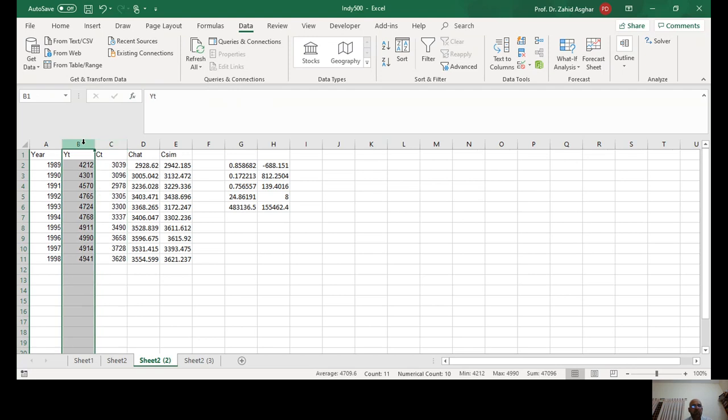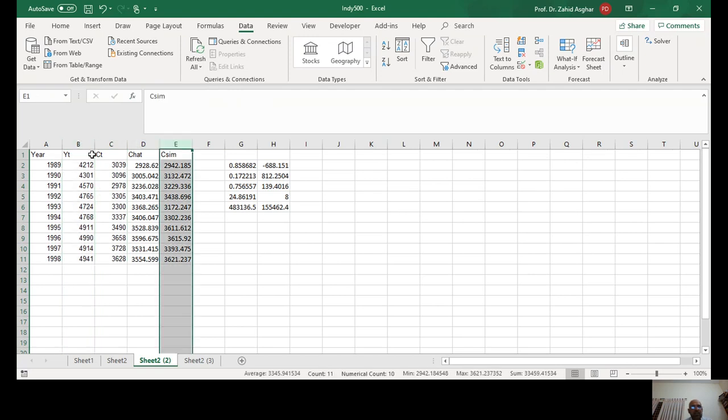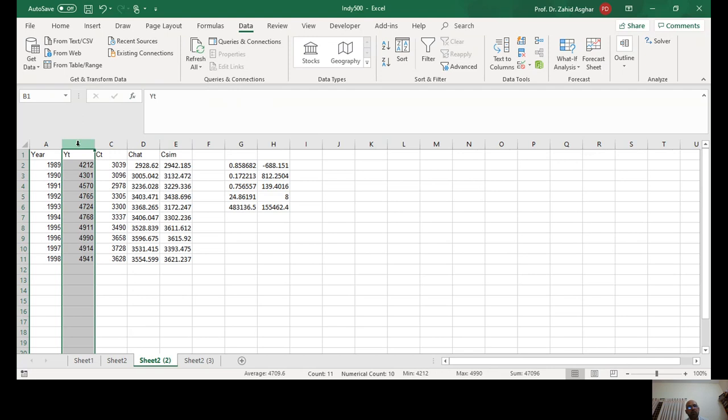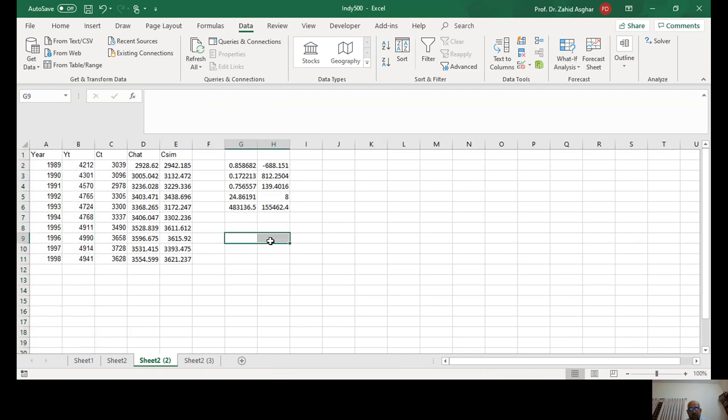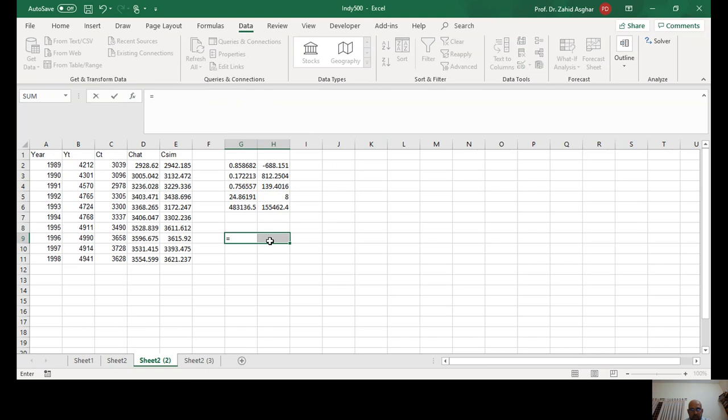If you do any change in Excel spreadsheet, these values will change. When we regress the CT and YT, whenever you regress C and YT, you will get a different value of slope and a different value of intercept.